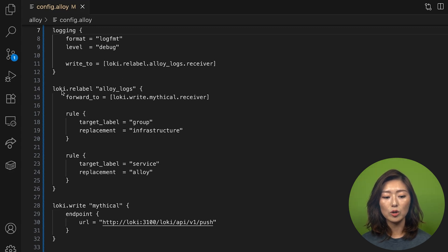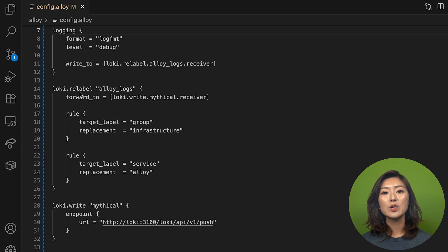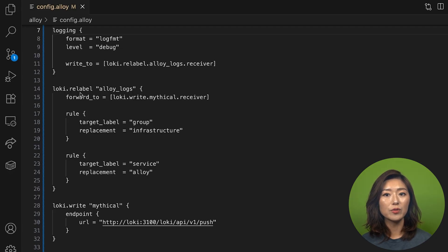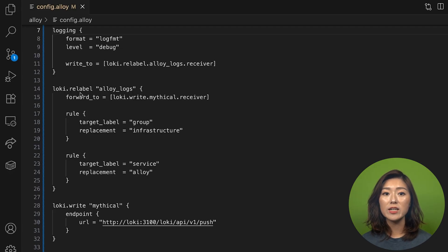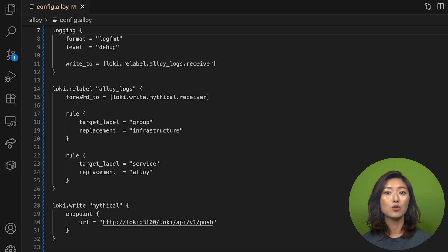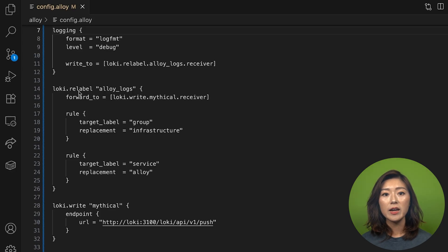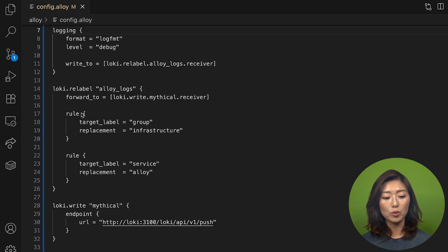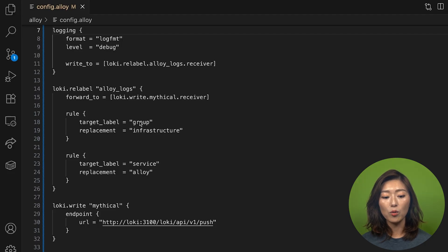Let's move on to loki.relabel. This component is most commonly used to filter log entries or to standardize the labels that get passed on to one or more downstream receivers. In our case, we'll be using the rule block to add the label group set to infrastructure.